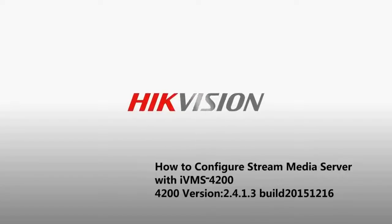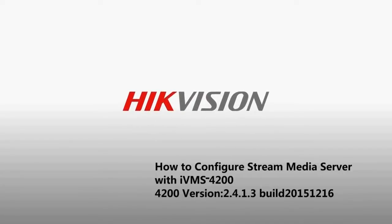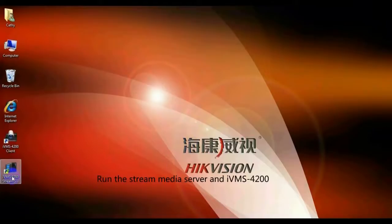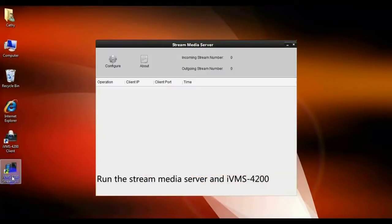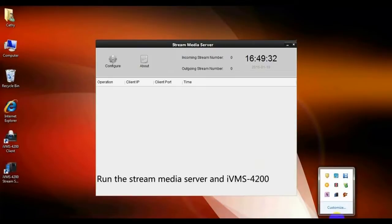How to configure Stream Media Server with IVMS4200. Please run the Stream Media Server and IVMS4200.